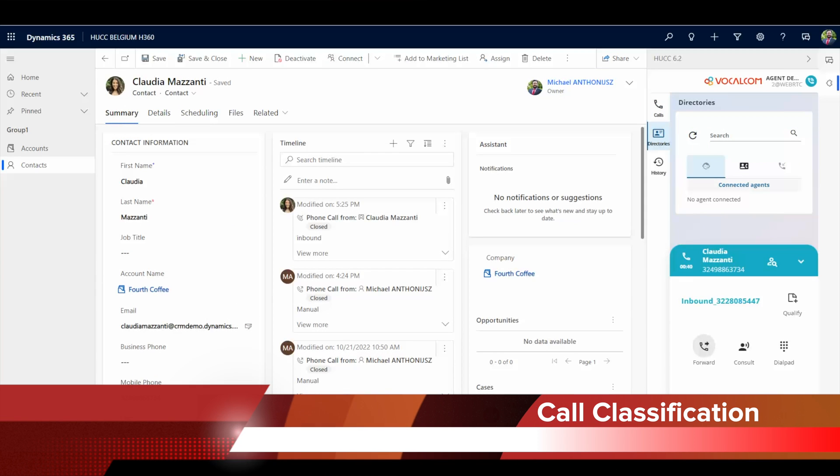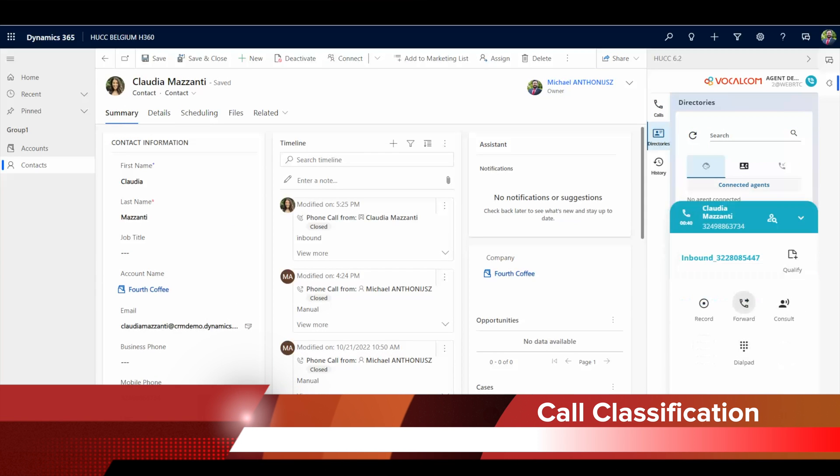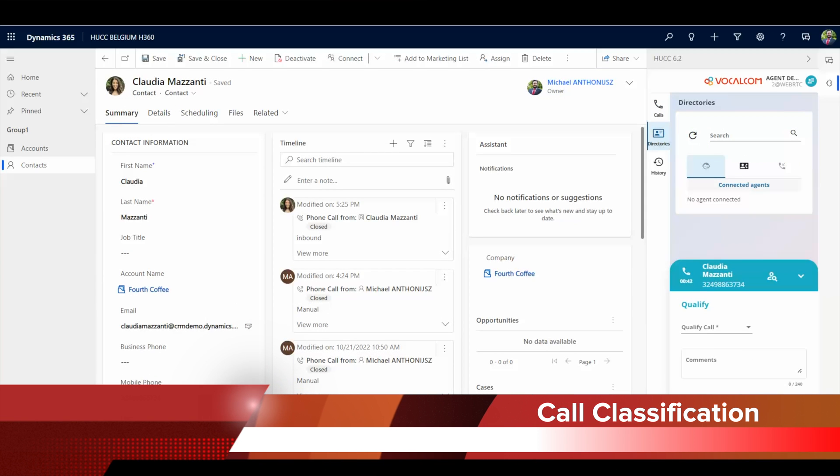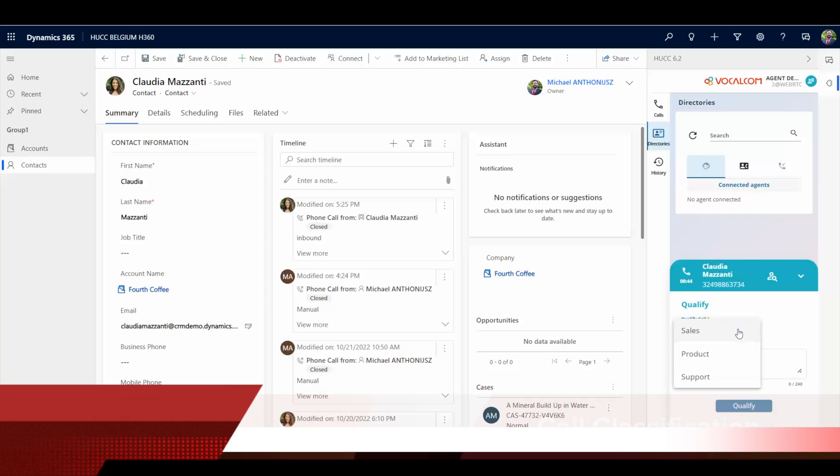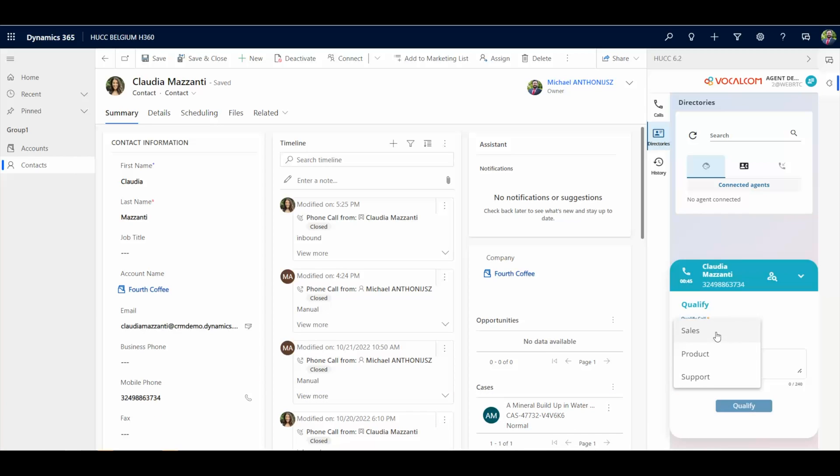Here we see an agent classifying the call with dispositions pre-configured by the administrator. Agents can also type a note. It will be linked to this phone call record in the CRM.